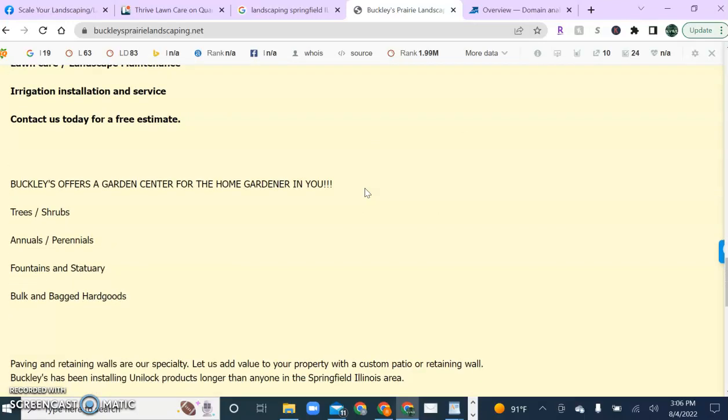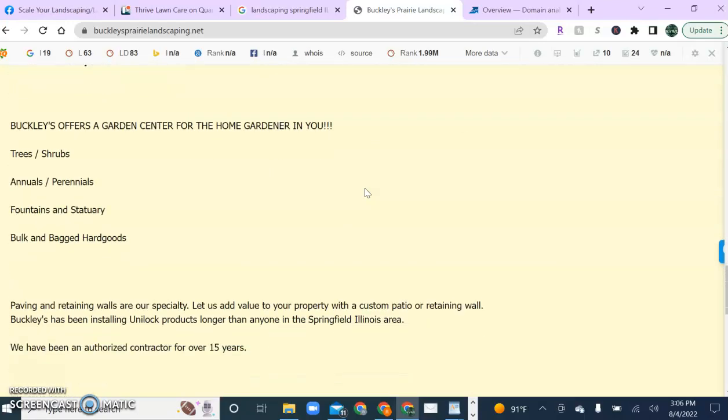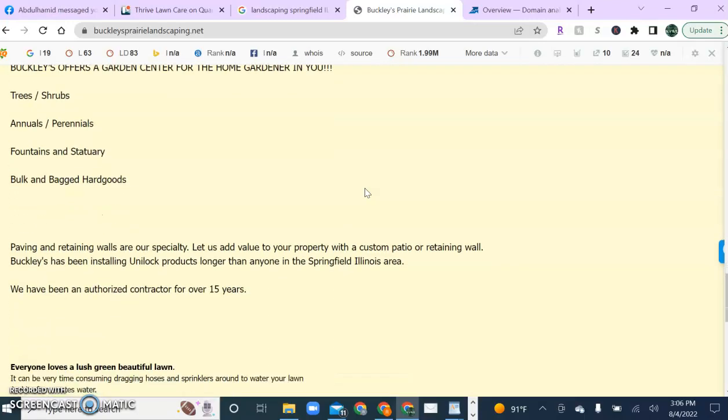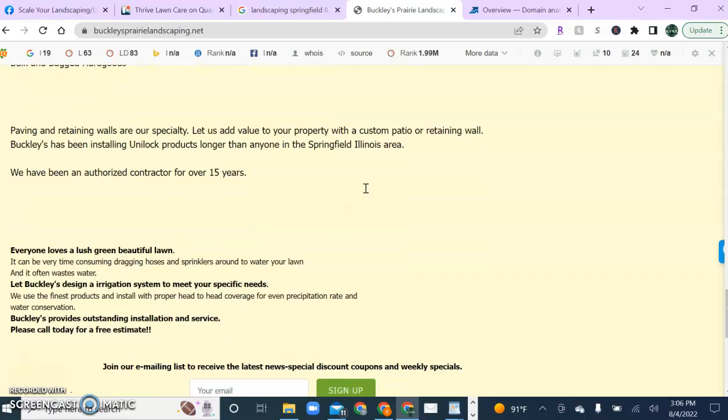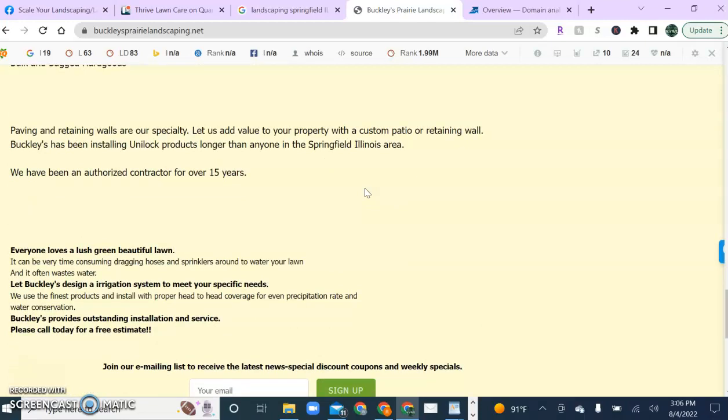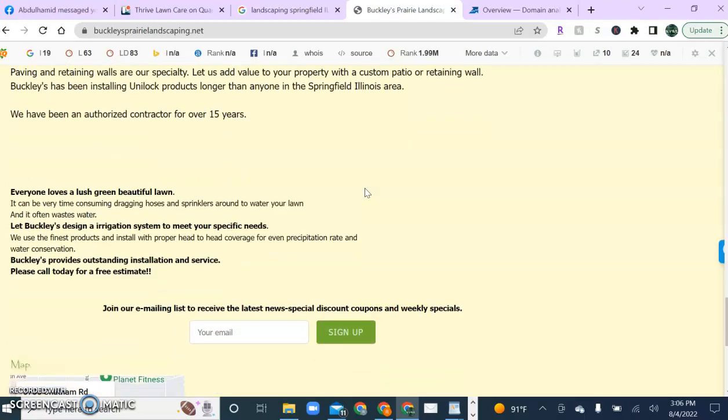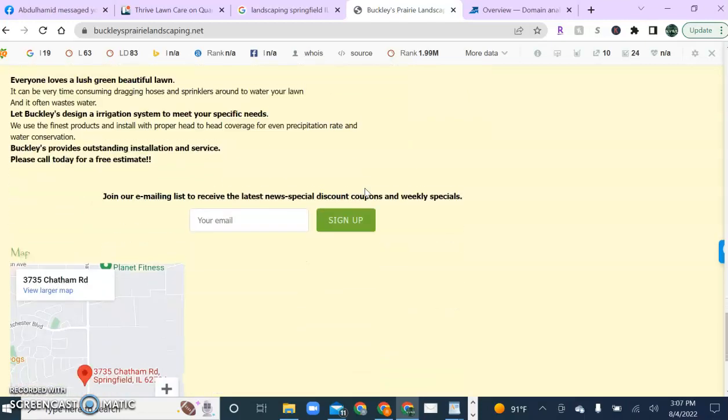I recommend a minimum of 750 to a thousand words on the home page. But content and keywords are not all that's needed.